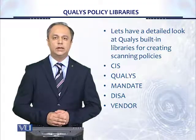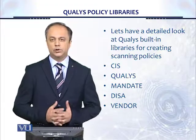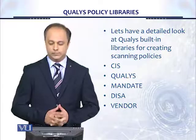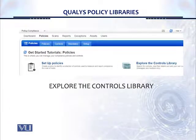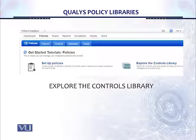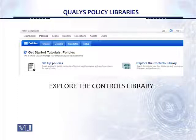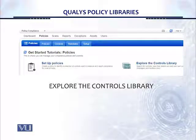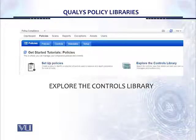Let's take a look at some of these and the detailed features of QALYS policy compliance. When we go to the policy compliance menu and click on the policies menu item shown in the top bar, this is the screen you will see. You have two main options: either set up policies or explore the controls library.